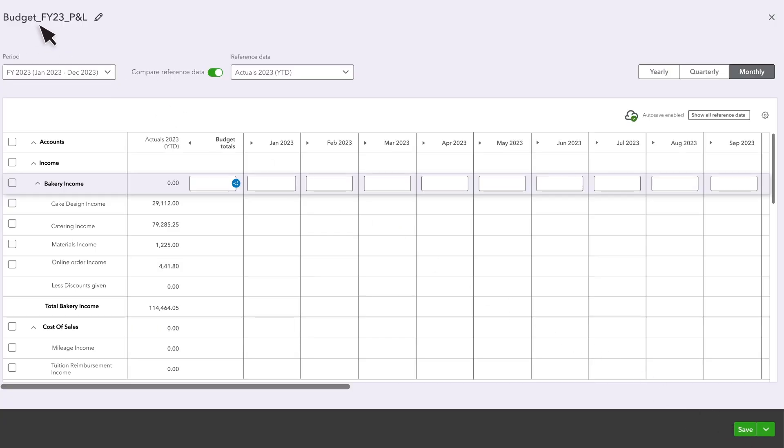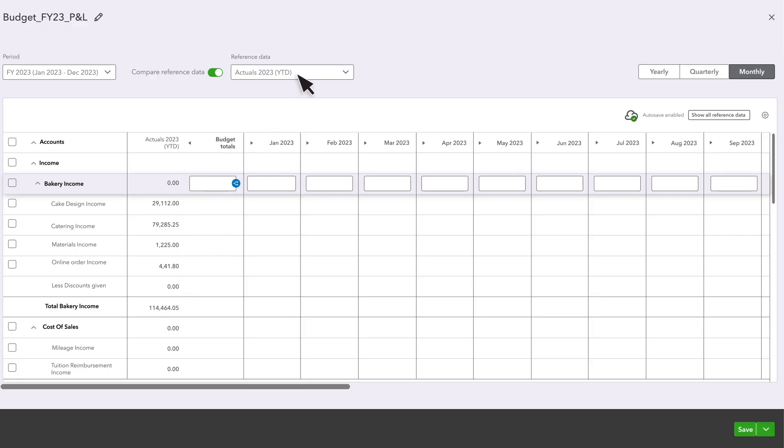QuickBooks automatically names the budget, but you can change that here. If you have actual financial data or budgets from previous years, QuickBooks displays that data here, but you can choose a different reference data from this menu, or use this toggle to turn it off entirely.